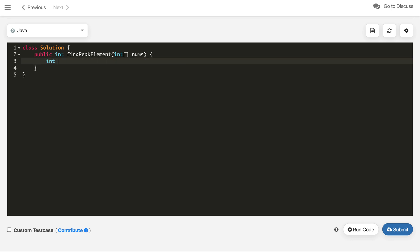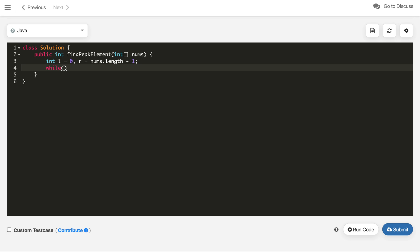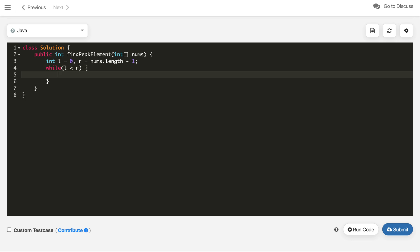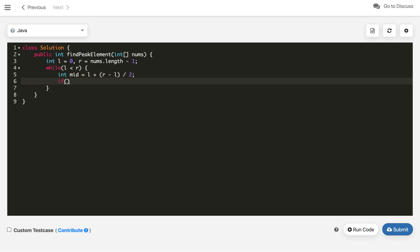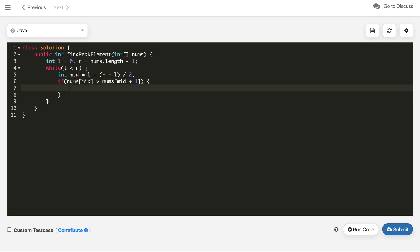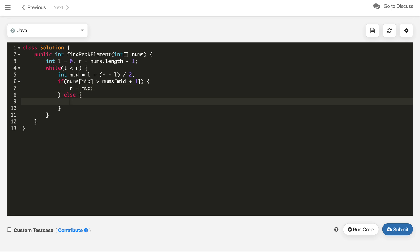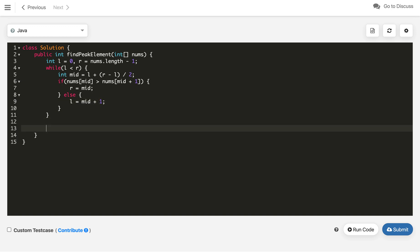Let's implement the binary search code. We define l starting from 0 and r starting from nums.length - 1. We use a standard binary search template. Find mid carefully to avoid overflow. Then: if nums[mid] is greater than nums[mid+1], set r = mid; otherwise set l = mid + 1. At the end, l stores the index of the answer, so we return l.